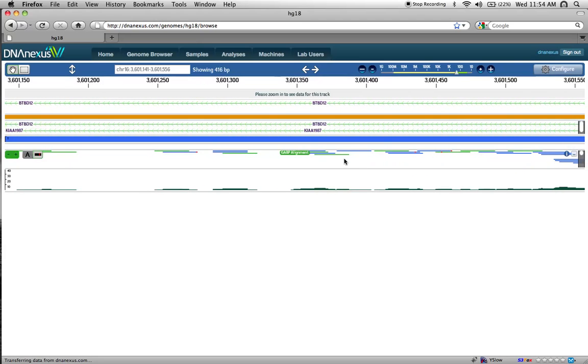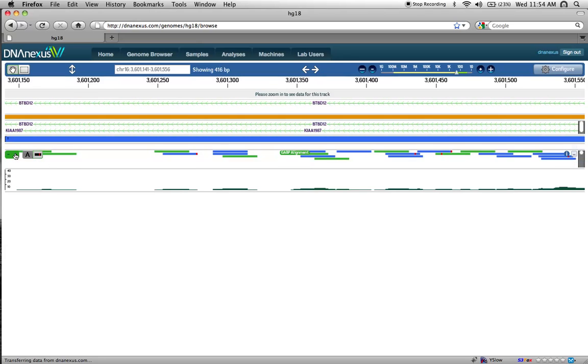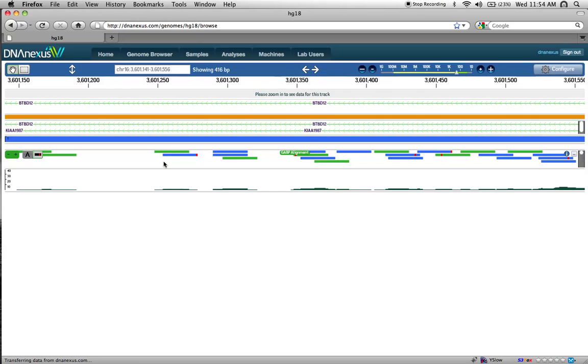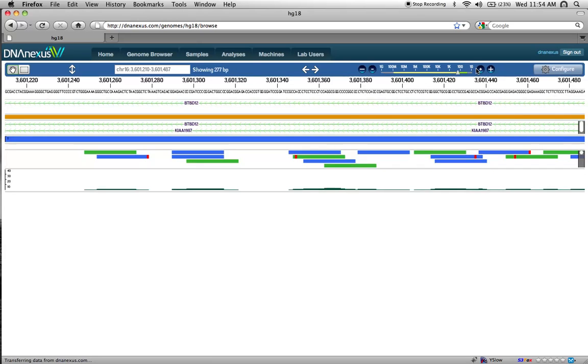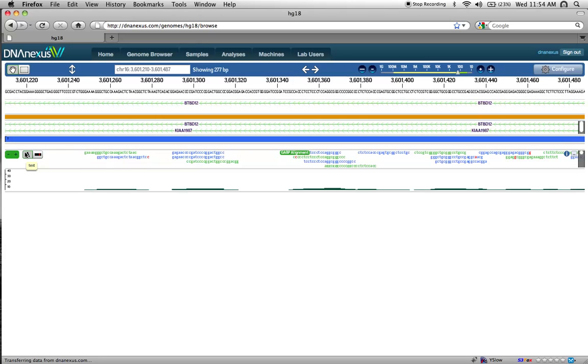Tracks have additional controls for their rendering. We can see here for the Alignment track, we can vertically scale the alignments using the plus or minus controls. We can also change the way that they're rendered by changing between lines or base pairs.